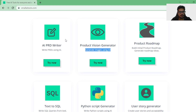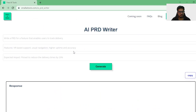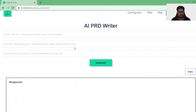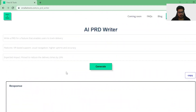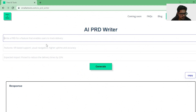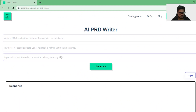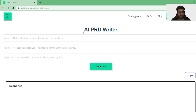Let's start with the AI PRD Writer first. When you go into the AI PRD Writer, there are a bunch of items here. You have to put the feature details, the high-level details, and the expected impact. Let's try an example.